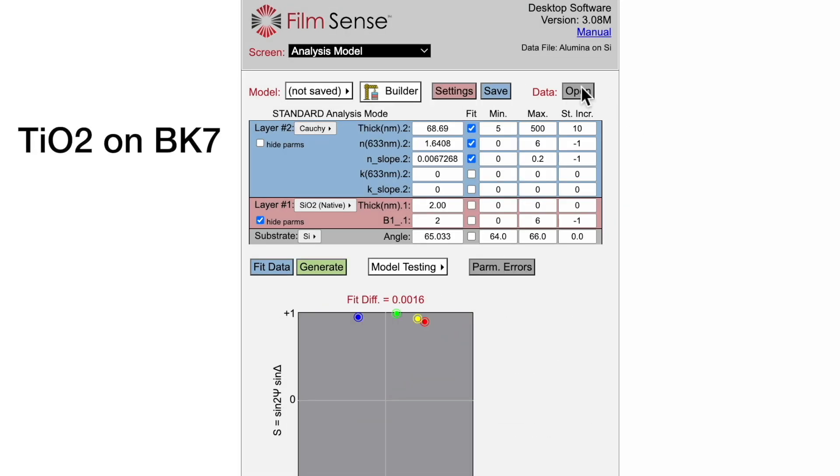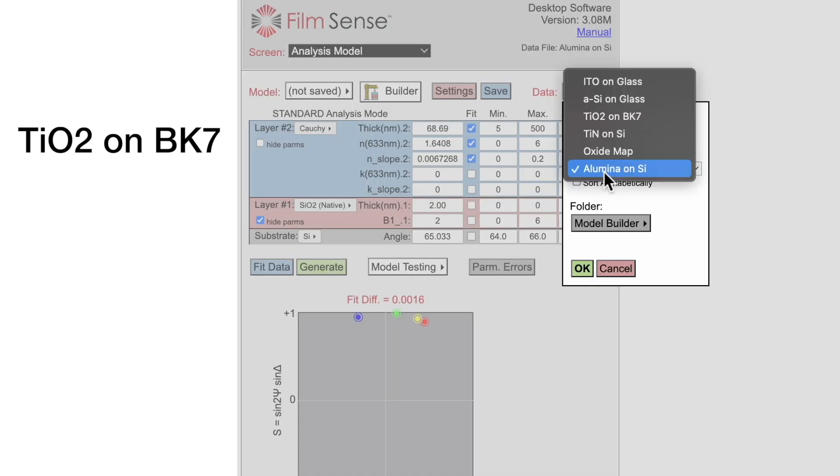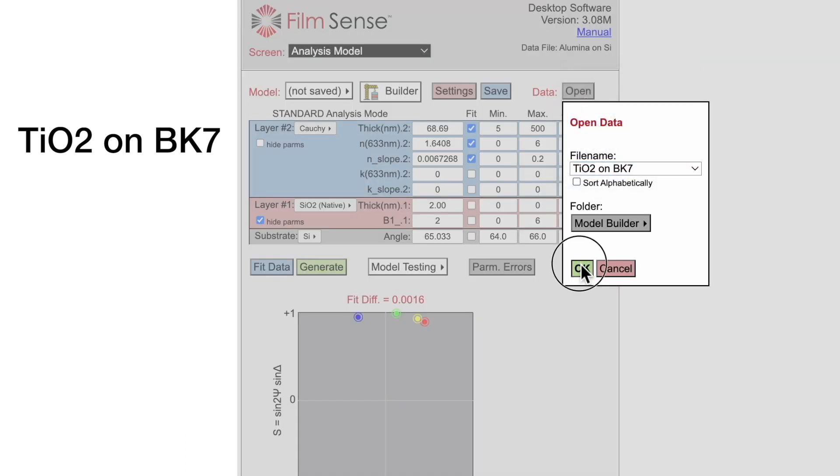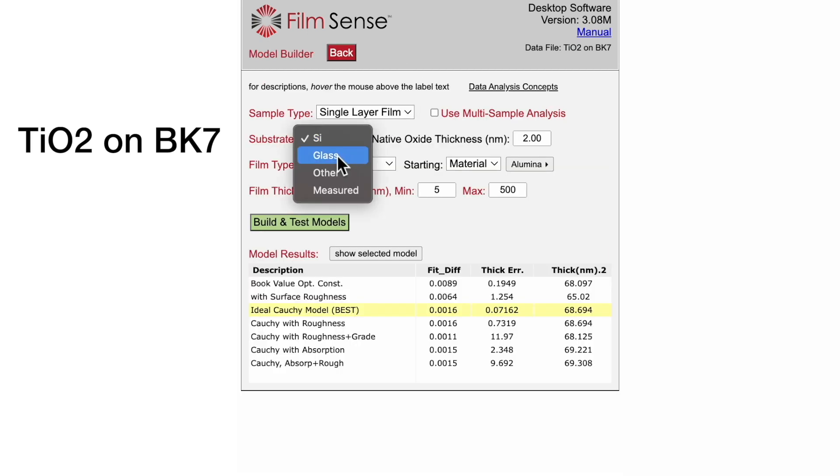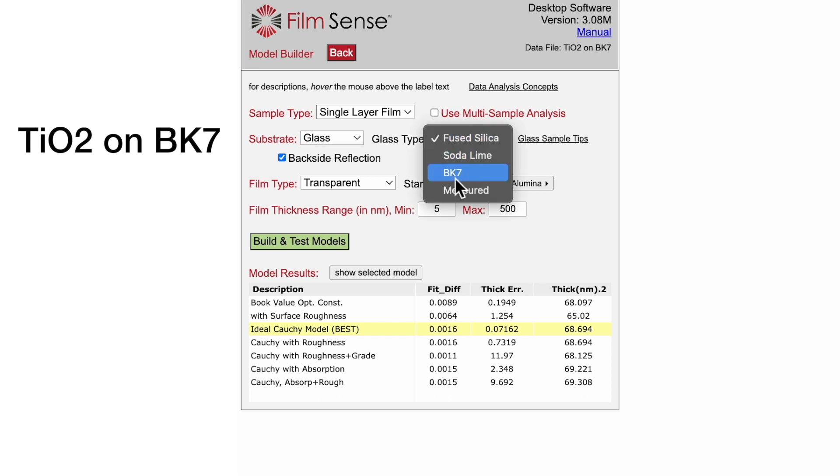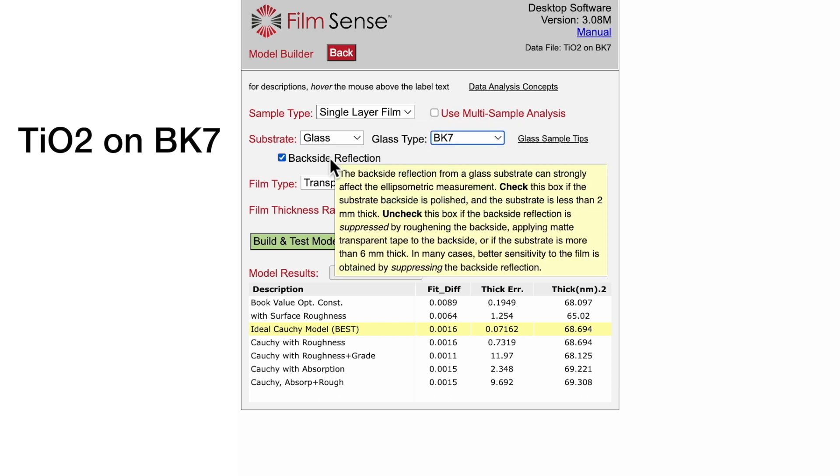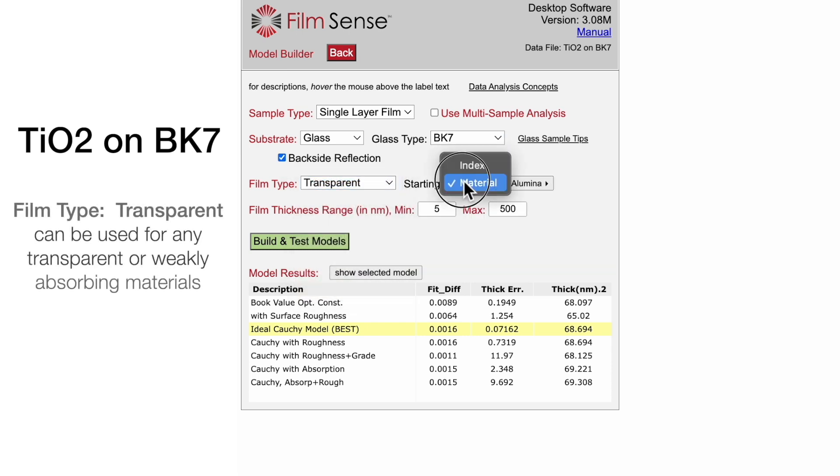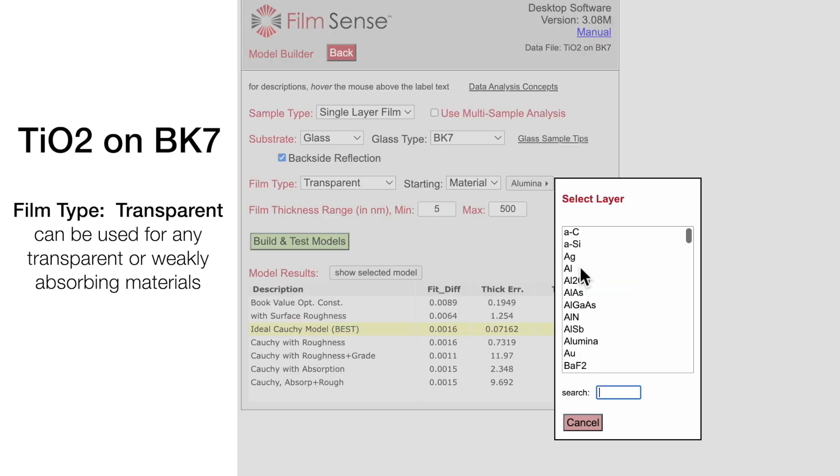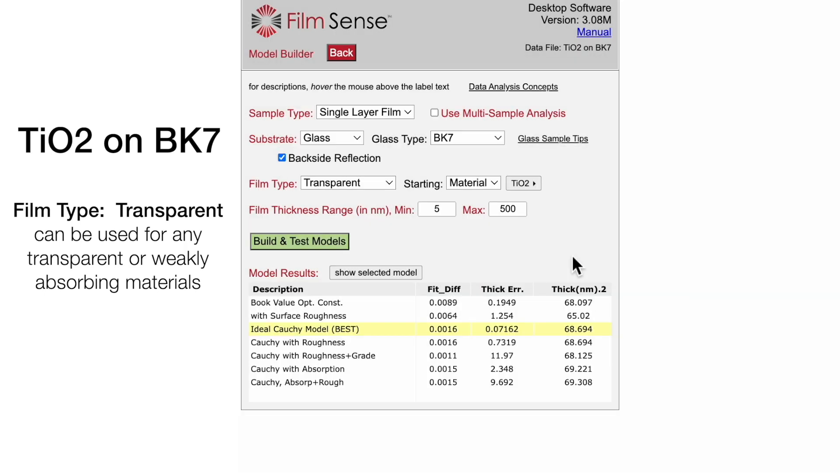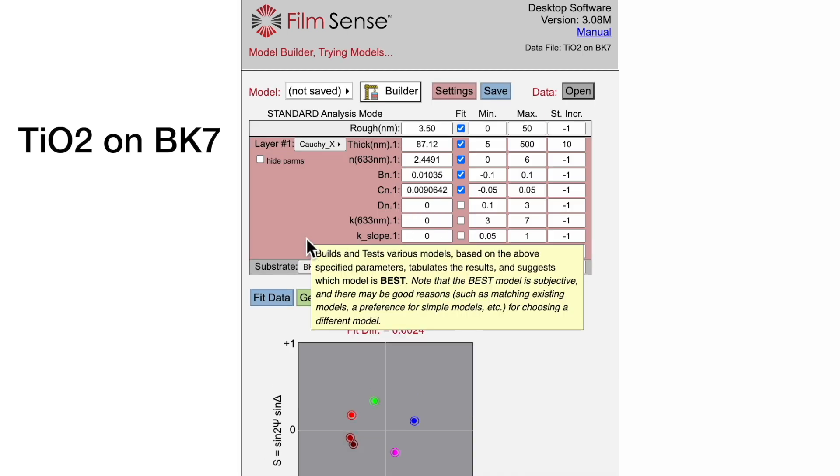For our next example, we will use a titanium dioxide on BK7 glass sample. Start by selecting a glass substrate with a glass type of BK7, and since the substrate was thin, the backside reflection box should be checked. The film is transparent, and the starting material is titanium dioxide. We will use the default thickness range of 5 to 500 nanometers, and then build and test models.